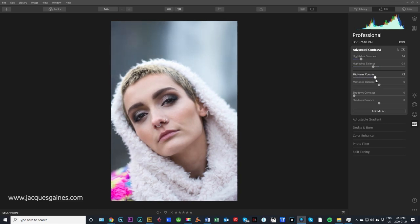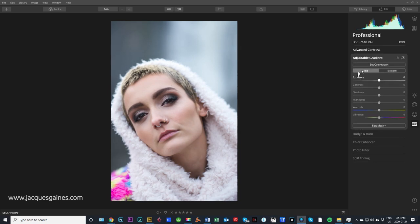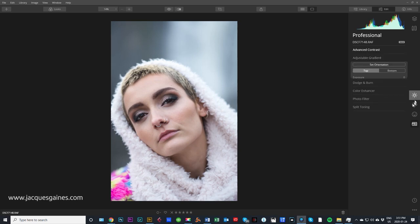I'm just going to play a bit with midtones — the midtone contrast. I'm not going to go crazy with that. Color enhancer, photo filter, split toning — I'm not going to touch any of that right now.